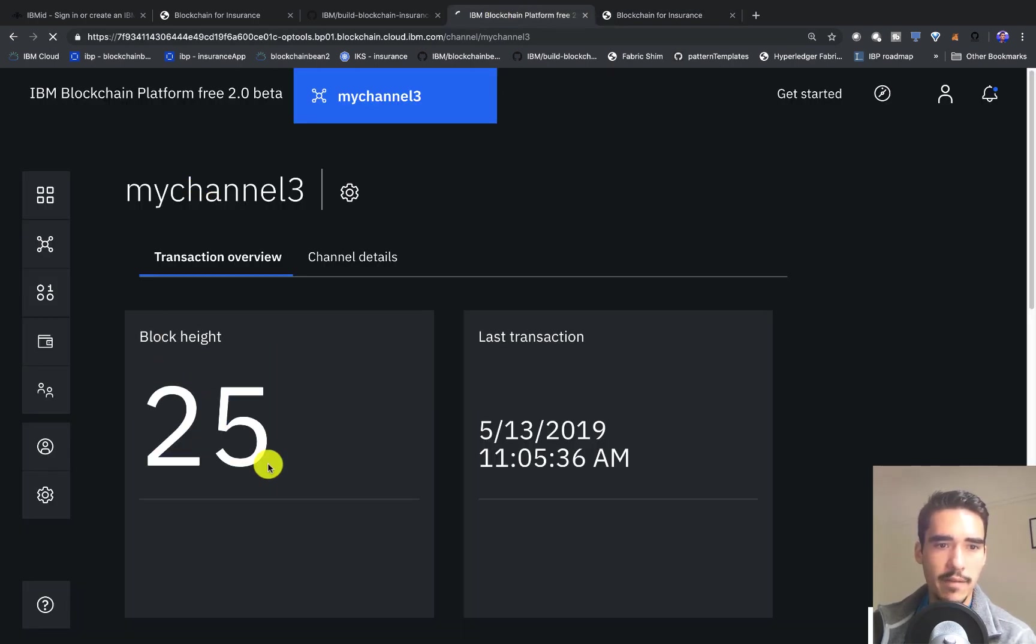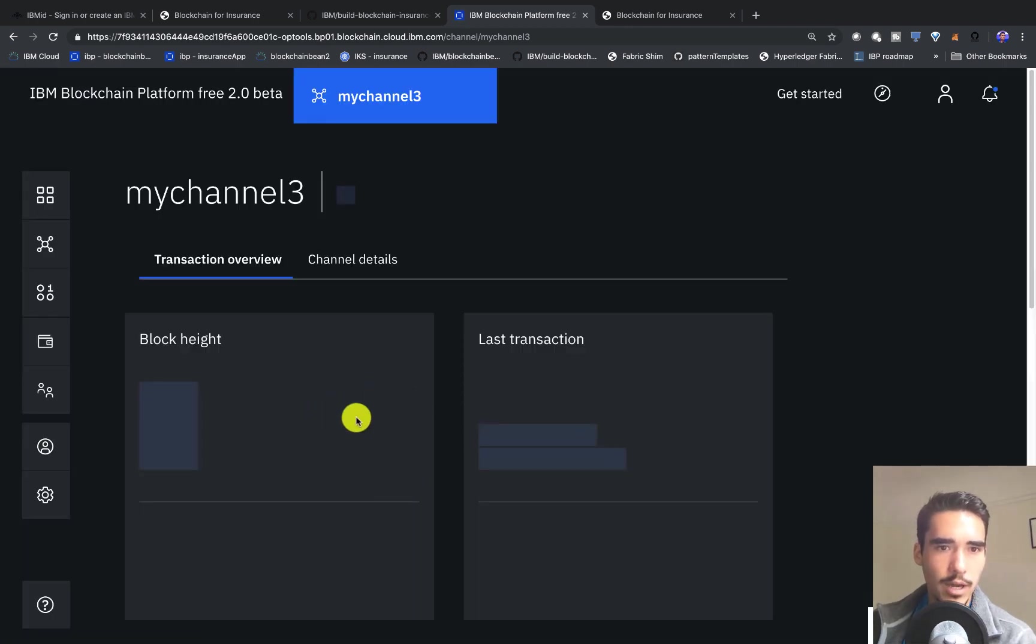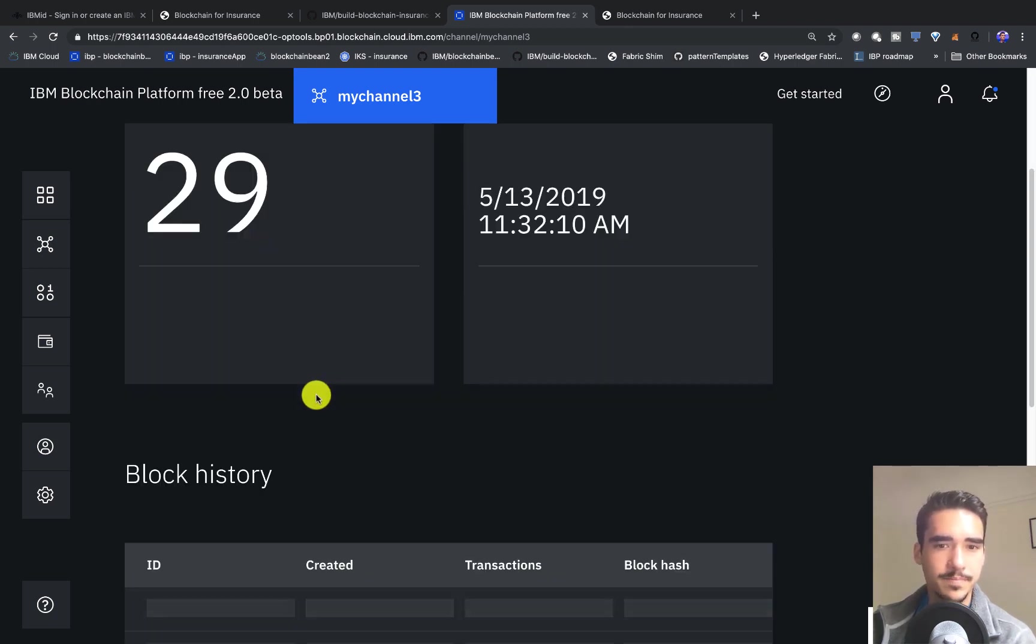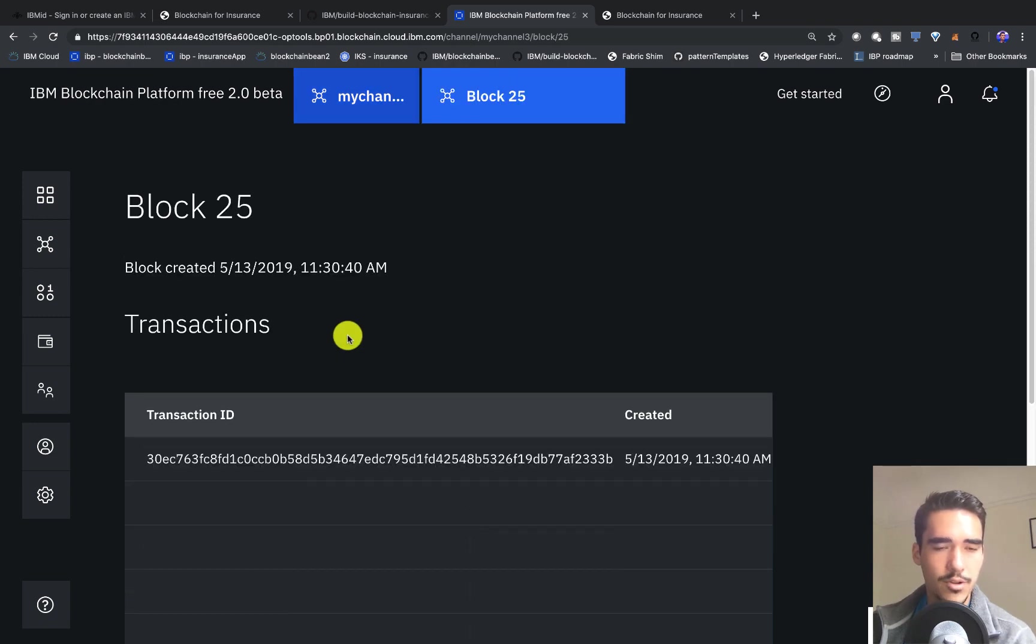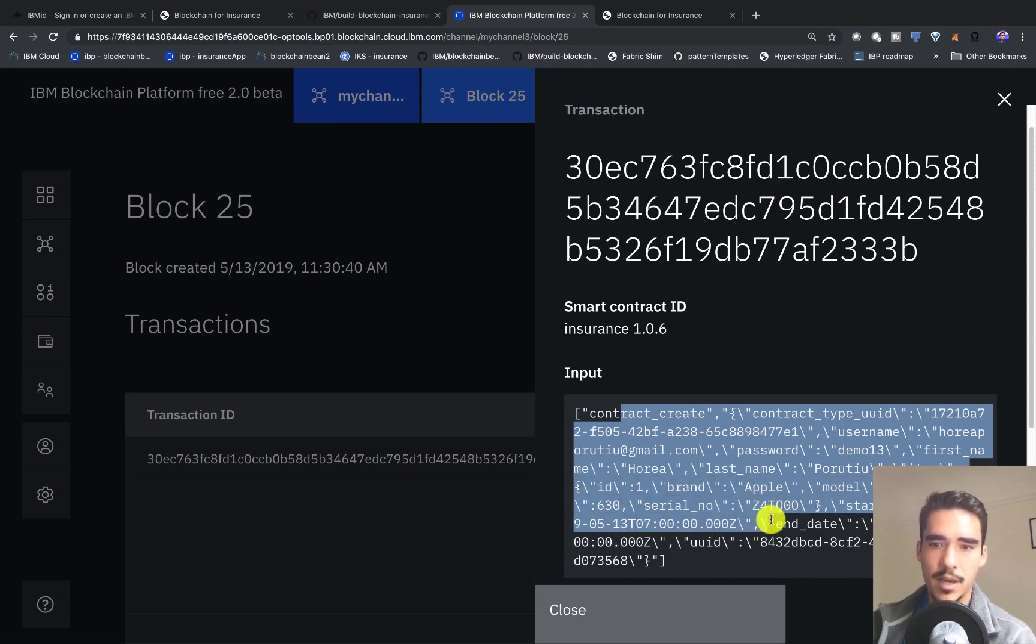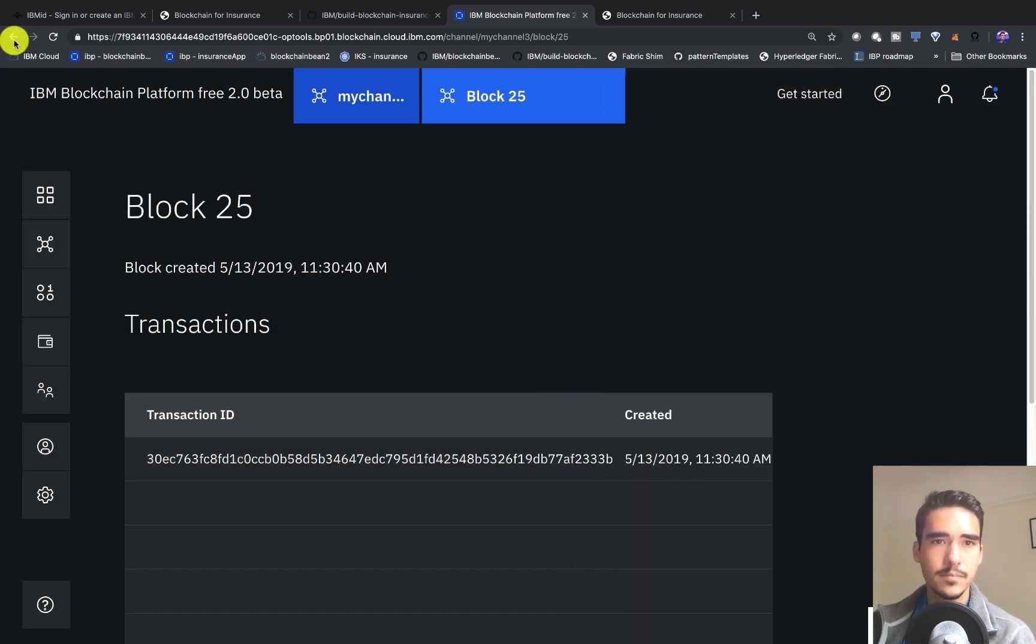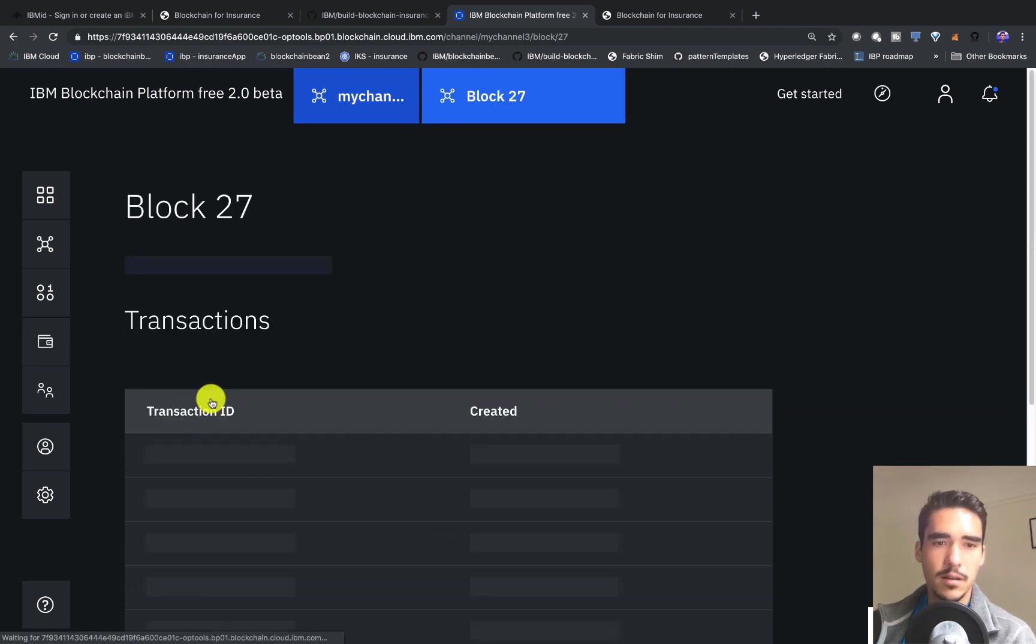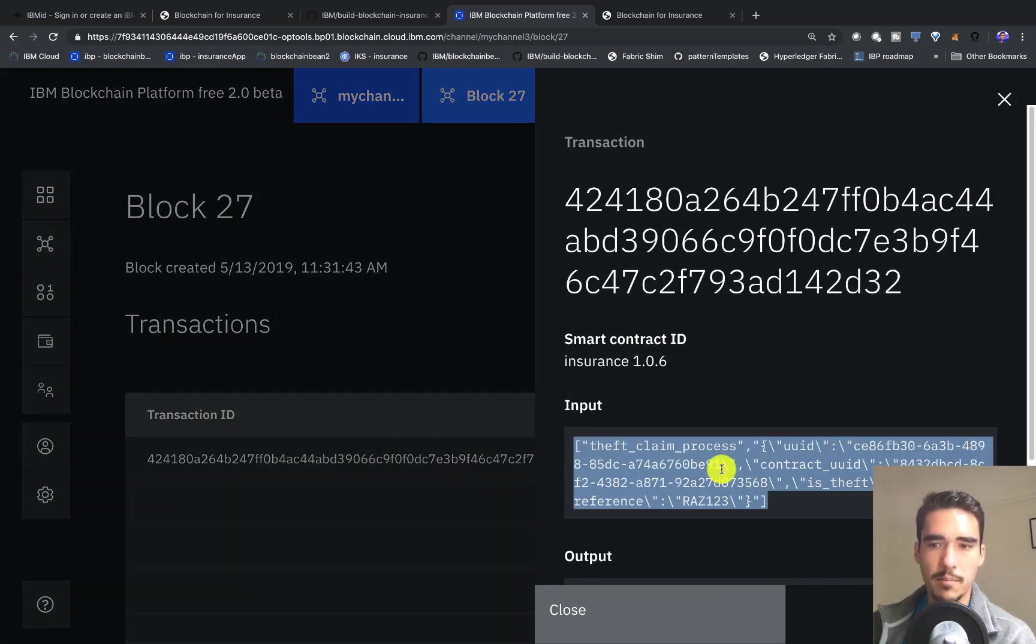Now we should have like 30 transactions here. We can go ahead and check all those different transactions, such as creating the contract and filing these claims. I think this one should be the contract create. Exactly, so you can see the brand is Apple, model 6, and we can see the end date to be the end of the month. If you open all these transactions, you'll see everything else we did, like theft claim process.